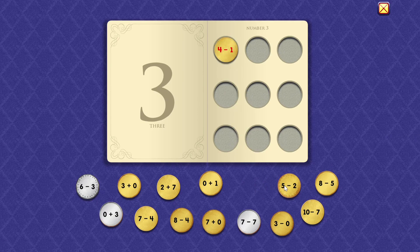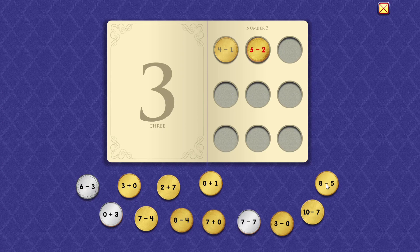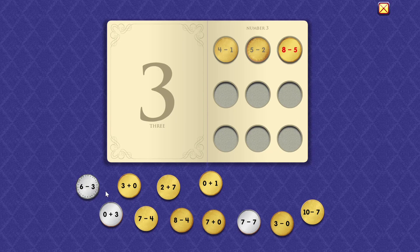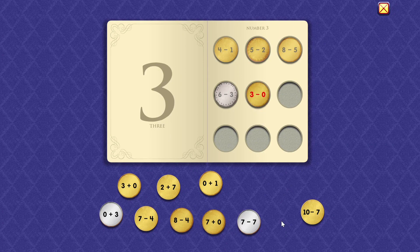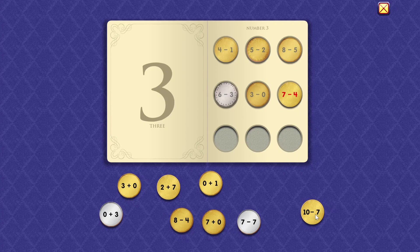Four minus one equals three. Five minus two equals three. Eight minus five equals three. Six minus three equals three. Three minus zero equals three. Seven minus four equals three.